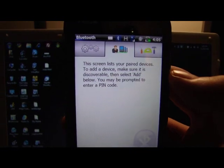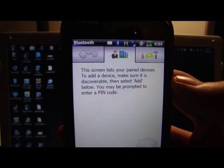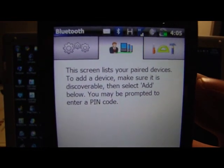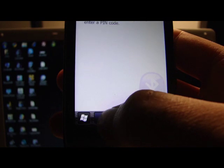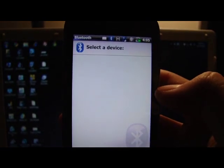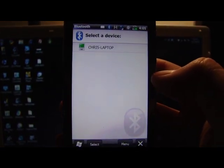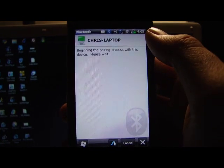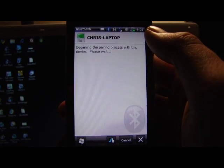It says this lets you list your paired devices, but we don't have anything paired. So we need to add a device. We'll go to add. And it says, let's find Chris's laptop. Choose that.